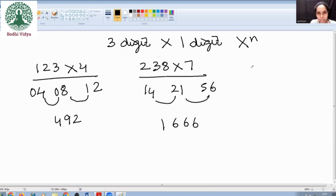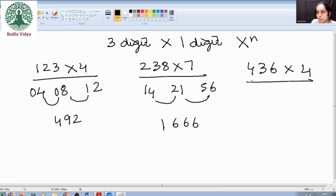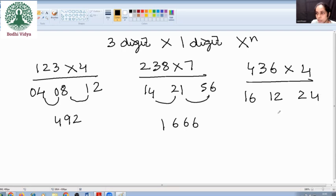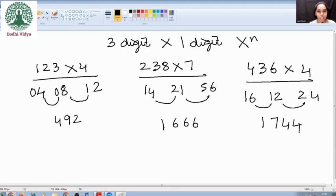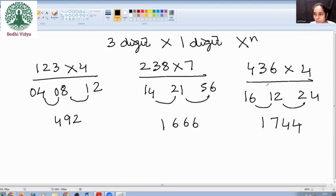Let us try one more example: 436 into 4. 4 fours is 16, 3 fours is 12, 6 fours is 24. Your answer is 1744. This is how we calculate a 3-digit by 1-digit multiplication. In case we get a carry, we are supposed to add that carry to the next number.